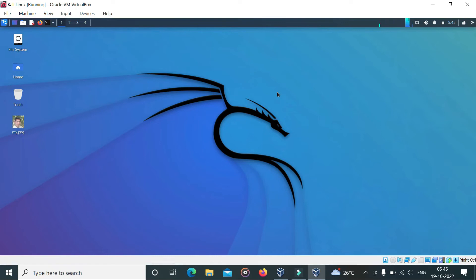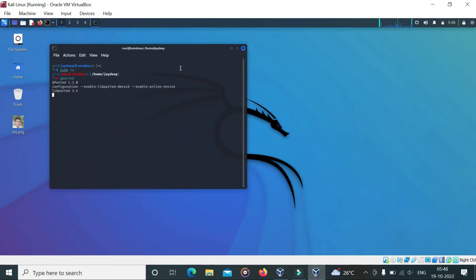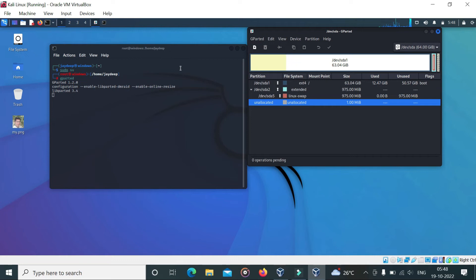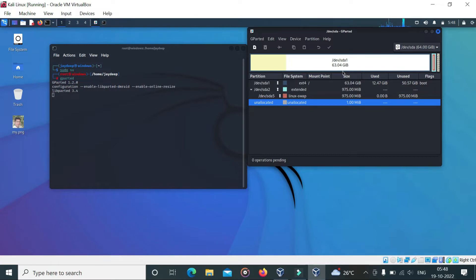Hello guys, today I will show you how to increase disk size of Kali Linux in VirtualBox. Here in my case, my disk size is 63 GB.